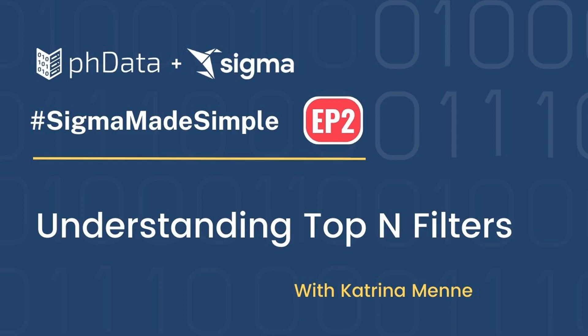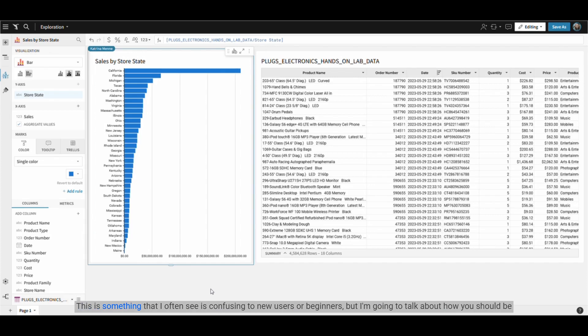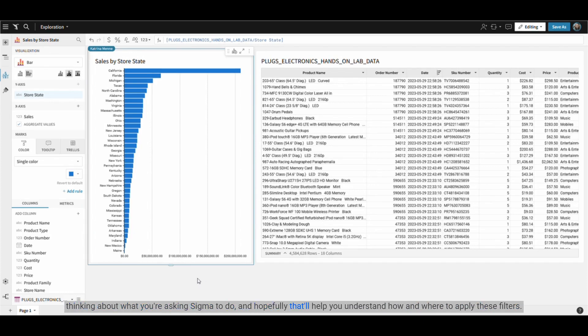Hello everyone, I'm Katrina and today I'm going to be talking about top end filters in Sigma. This is something that I often see as confusing to new users or beginners, but I'm going to talk about how you should be thinking about what you're asking Sigma to do and hopefully that'll help you understand how and where to apply these filters.